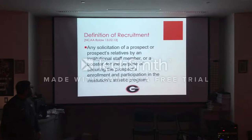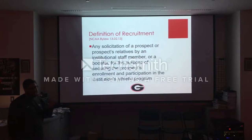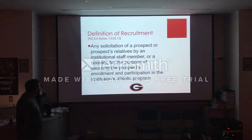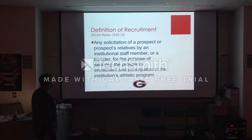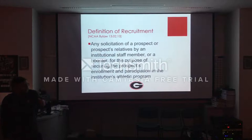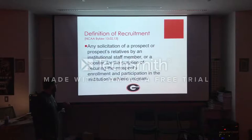What is the definition of recruitment? You guys will see a lot of NCAA bylaws — we get a huge manual which I'll give you guys next time. Basically, the definition of recruitment is any solicitation of a prospect or prospect's relatives by an institutional staff member — me, for example, or you guys — or a booster, for the purpose of securing the prospect's enrollment and participation in the institution's athletic program. In this case, we're obviously talking about football.